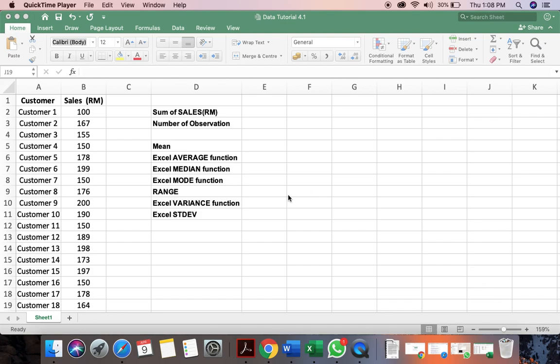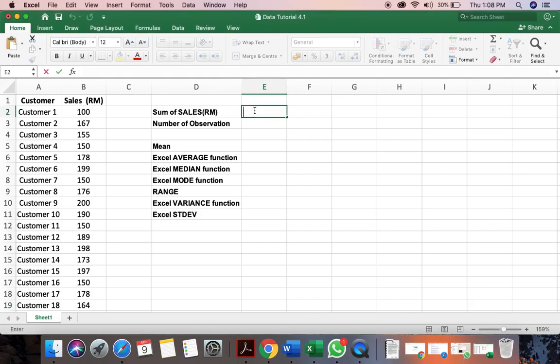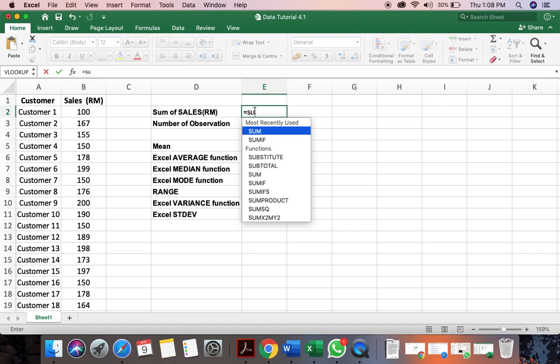So let's look into first set here. First, we need to calculate the sum of sales. So how do we calculate sum of sales? Remember, whenever you want to put in a formula, you need to put an equal sign here and you search for sum.